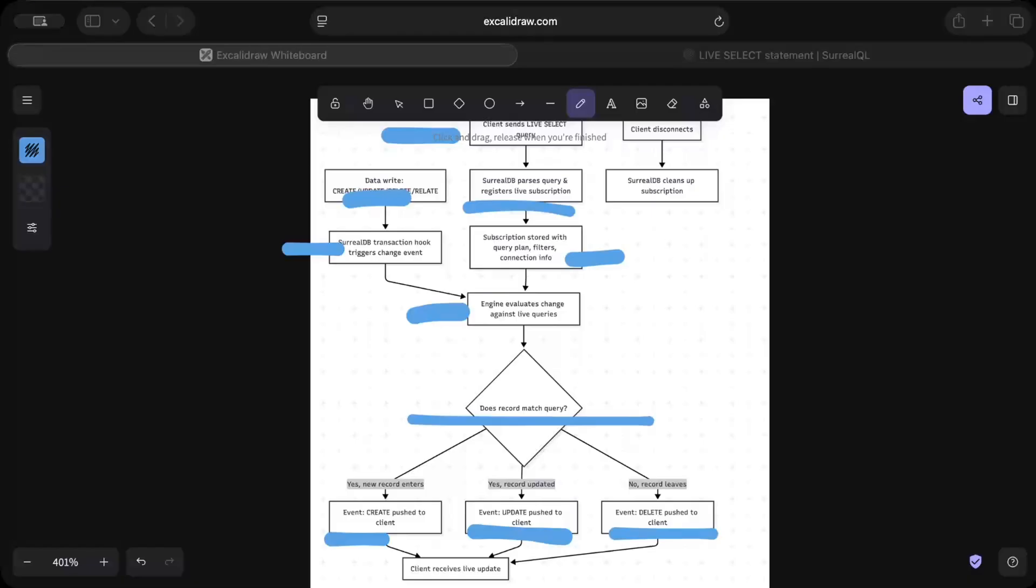But again, there are cons as well. It's clearly mentioned in the documentation that it's not 100% yet guaranteeing you the order of events consistently, and client disconnection might end up missing the events. So there are those cons as well, but again try to map on your use case. I found it quite interesting. Now let's go to the Rust part where we try to use this as well.